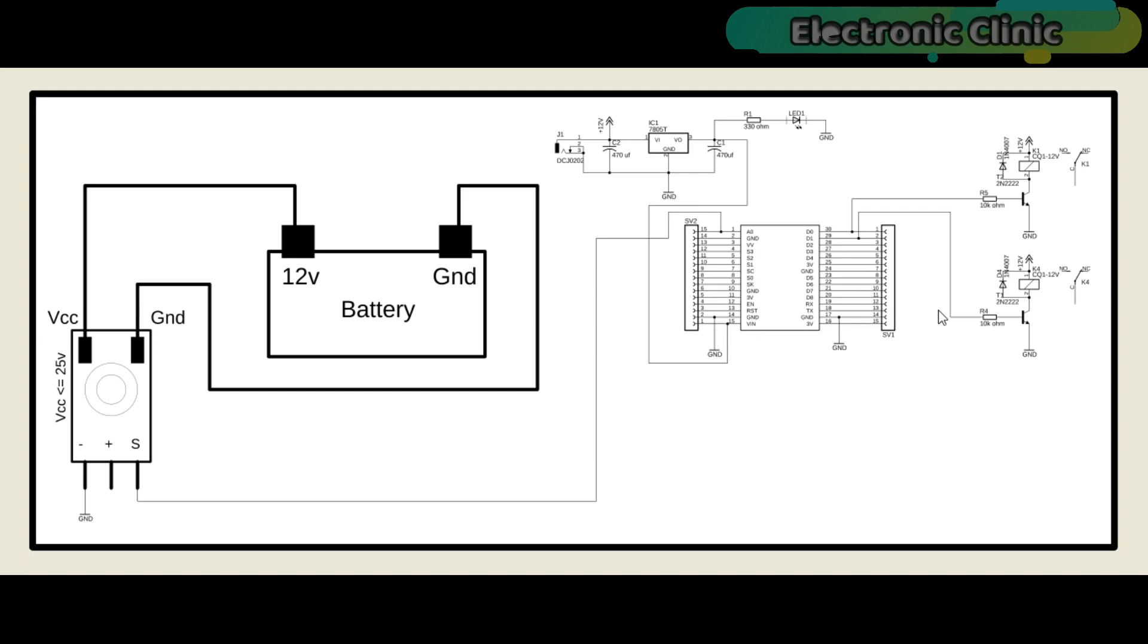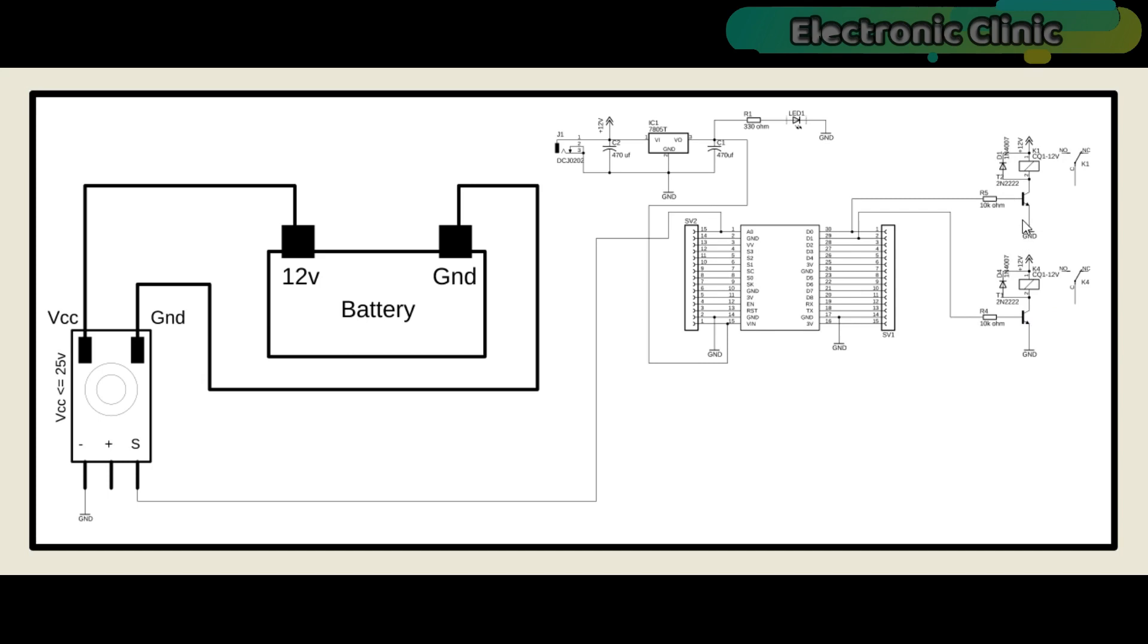A two-channel relay module is connected with the D0 and D1 pins of the NodeMCU module. These relays can be used to control AC or DC loads. These relays are of the type SPDT, single pole and double throw. Two 2N2222 NPN transistors are used to control these relays.